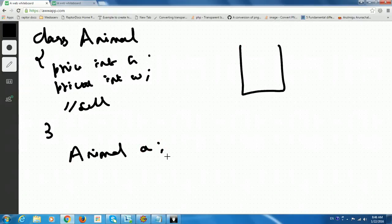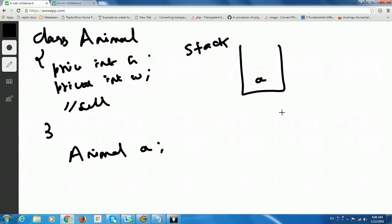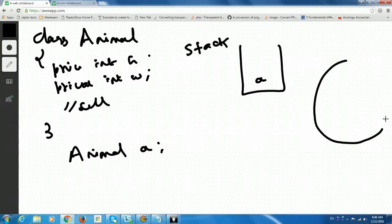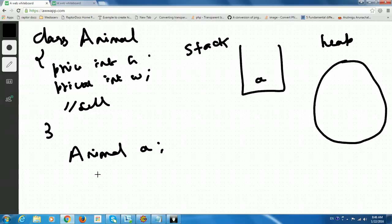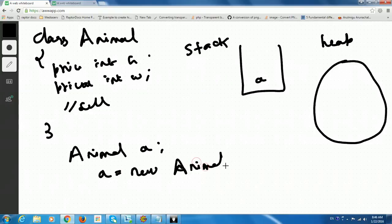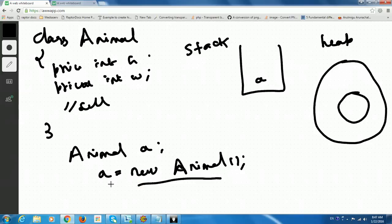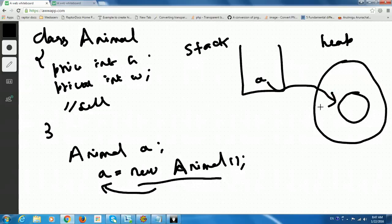Reference variables will be in the stack. So currently it is not pointing to any memory. So heap, suppose we will take this as heap. Whenever we create new of Animal, then only a memory got created in Java. Maybe in C++ it's different. So new Animal. So what does it mean? An Animal object will be created because of this line. And since the right hand side is assigned to the left hand side, A points to a new Animal object.